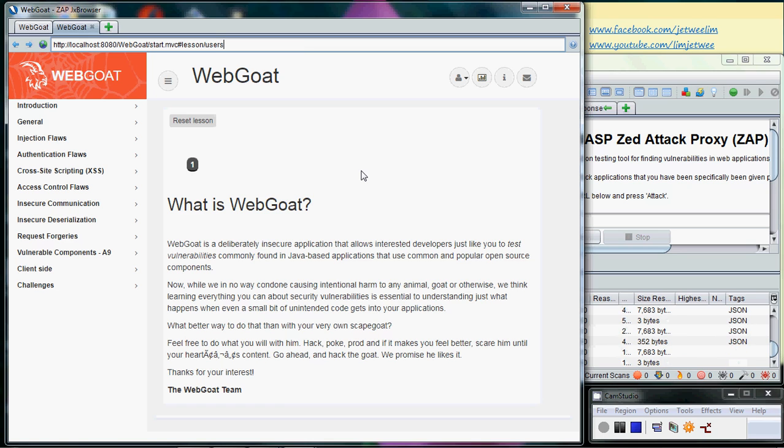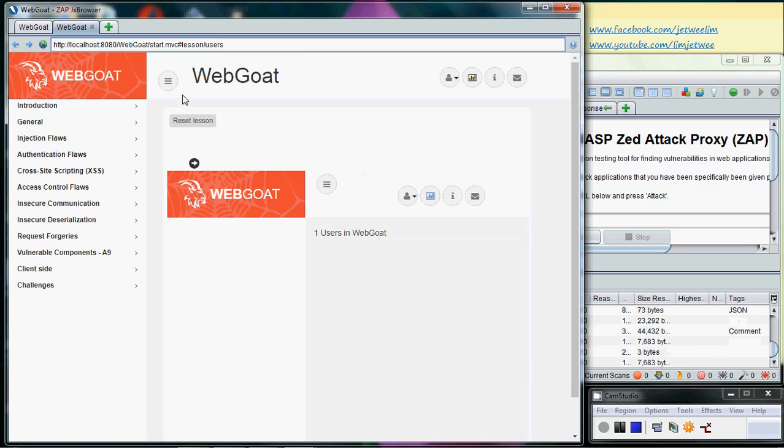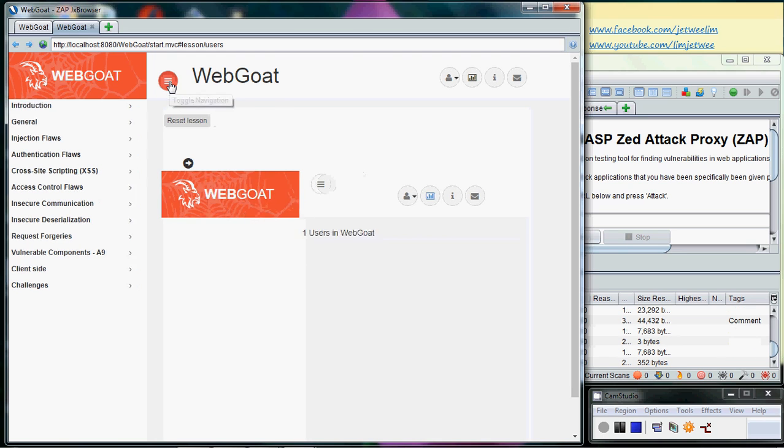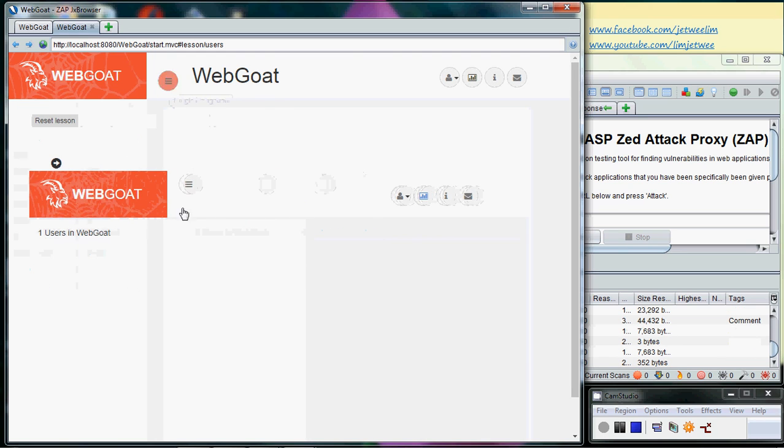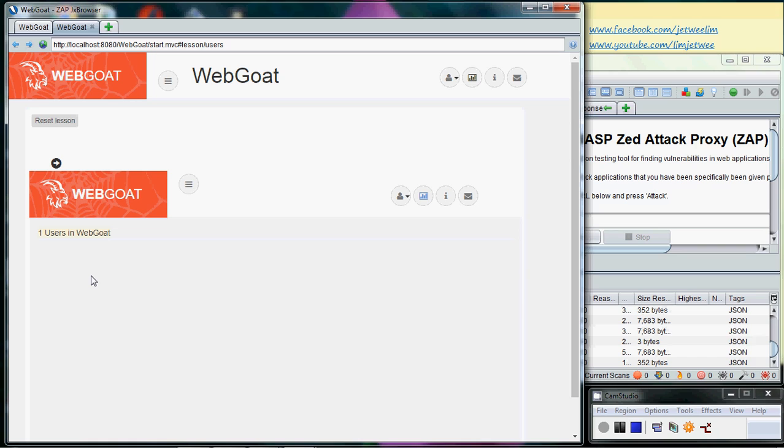And this is what I obtained, which one user in WebGoat. Actually there can be more than one user but because I only registered one so I only end up with only one single user in WebGoat.